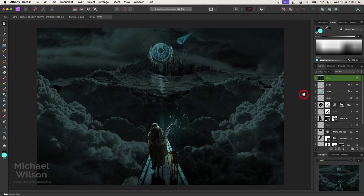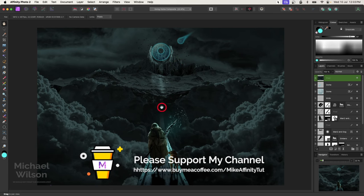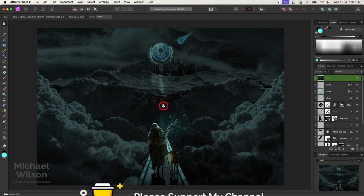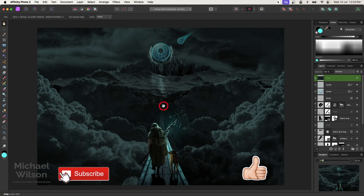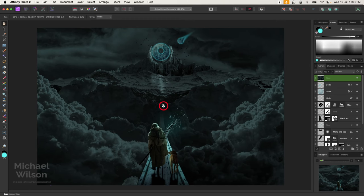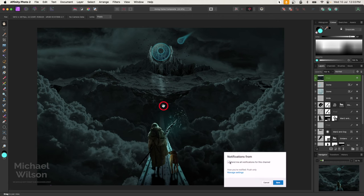That is the composite I call 'Going Home.' I hope you enjoyed the tutorial. All the photos used are listed below to grab if you want to give this a go. The man, dog, mountain, and bridge are already cut out for you on the Buy Me a Coffee site, absolutely free. If you enjoyed the tutorial, please give it a thumbs up and consider subscribing. Until next time — stay well, stay safe, and I'll see you in the next video.